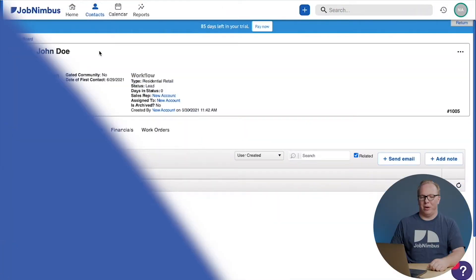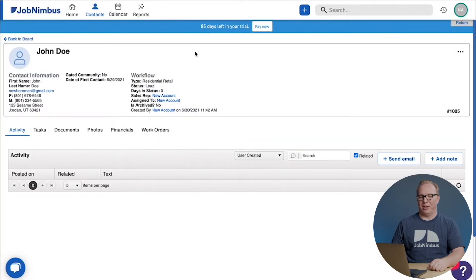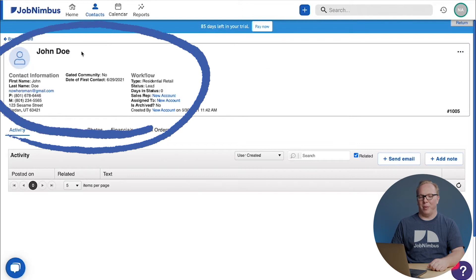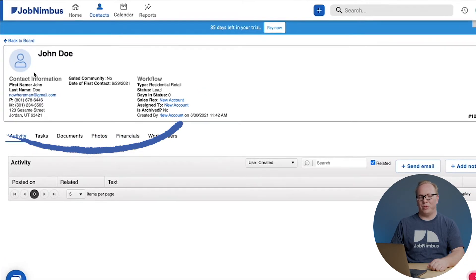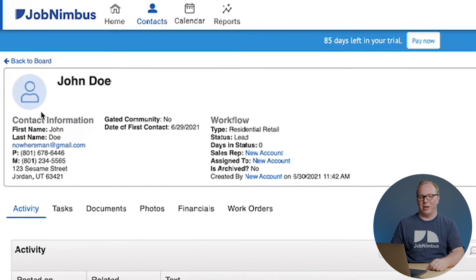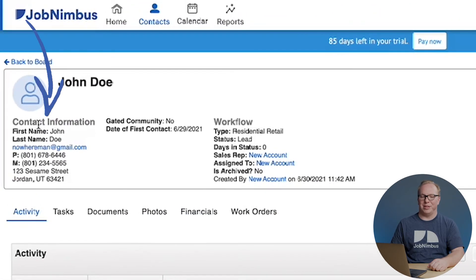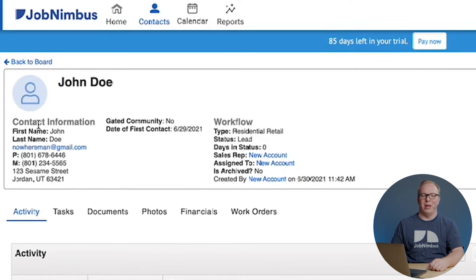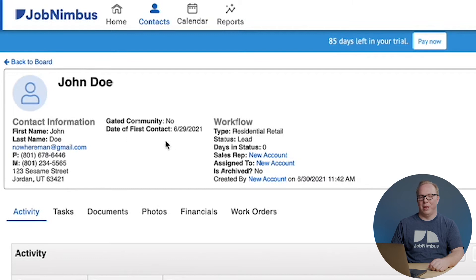Okay, so now I've built out this contact. Now you'll notice in the contact information pane at the top, three different columns. The first one is your contact information. This is going to be things like your phone number, your email, your address, important things like that.